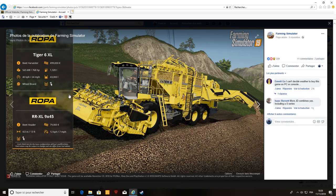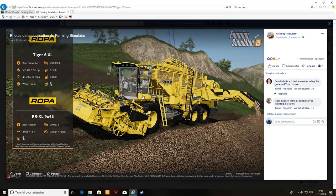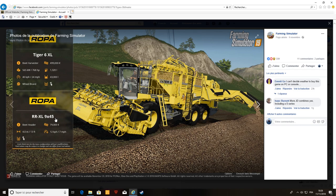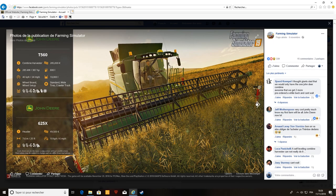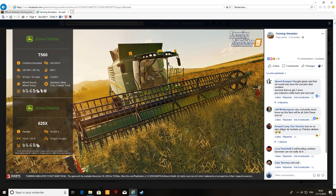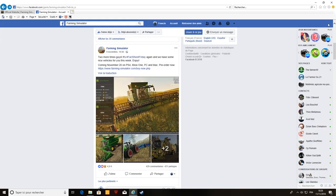On a aussi une ancienne Ropa qu'on avait dans les anciens sur Farming 17, donc la Tiger 6XL. Franchement elle est super sérieuse, je l'adore. La table de coupe elle fait 4 mètres, elle prend un peu plus de betteraves. Là on voit qu'elle est en train de faire un tas de betteraves.